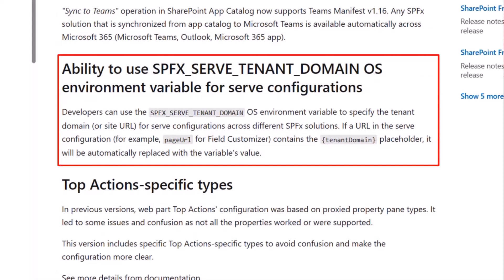They added the ability to use SPFX_SERVE_TENANT_DOMAIN OS environment variables for serve configurations. What it says is that you can go into your operating system, set an environment variable, specify the domain or site URL in your configuration, and use it across SPFx solutions. Anywhere you need to use the page URL, you can put the tenant domain as a placeholder in curly braces and it will automatically replace it.